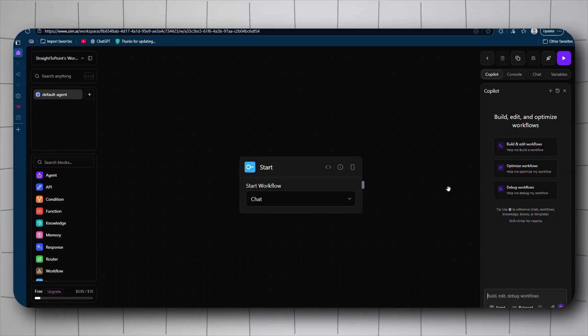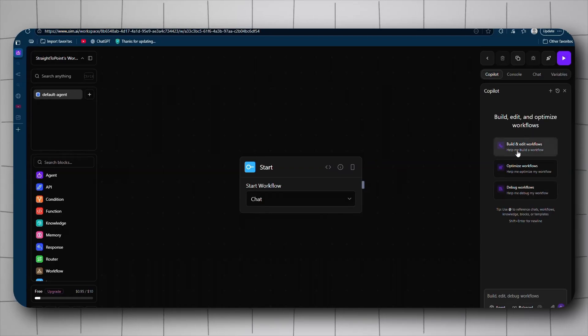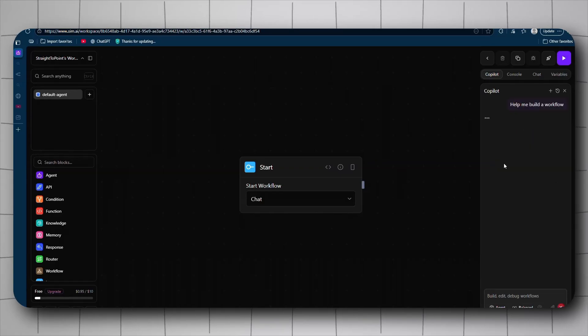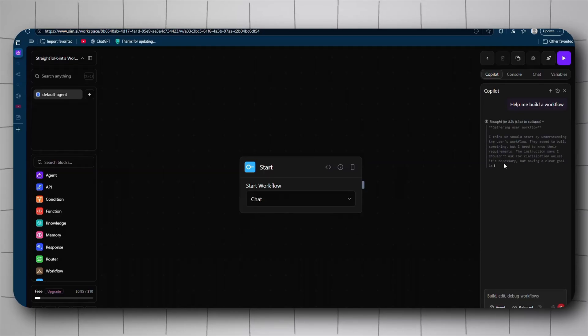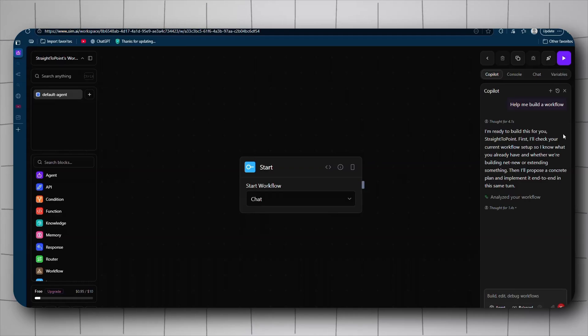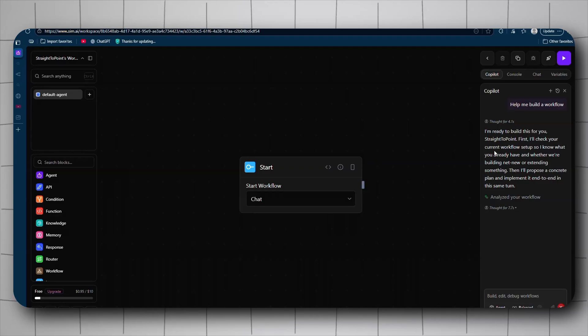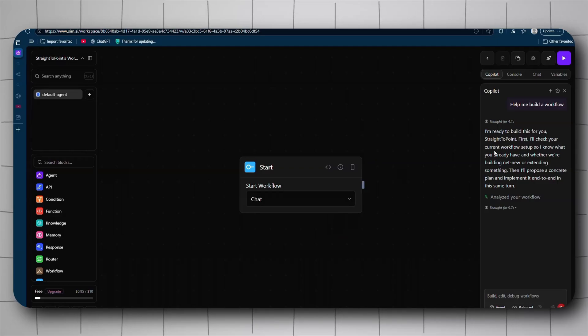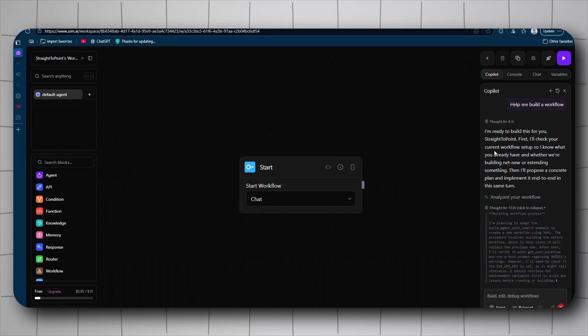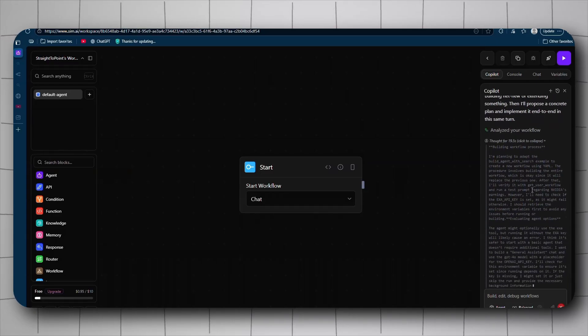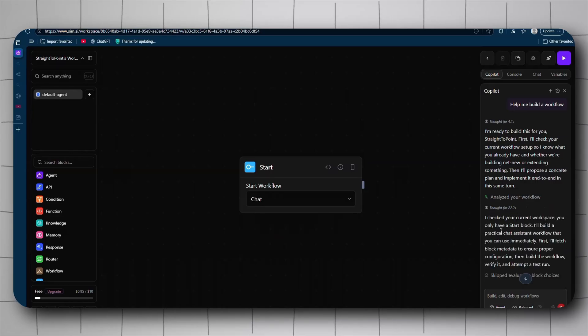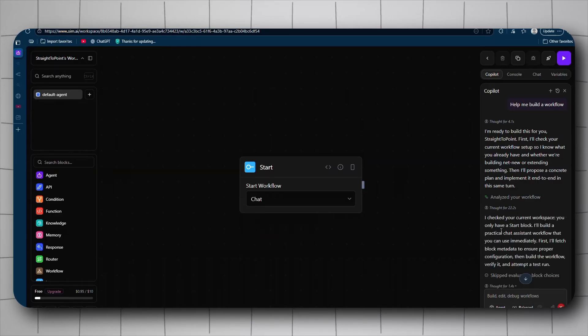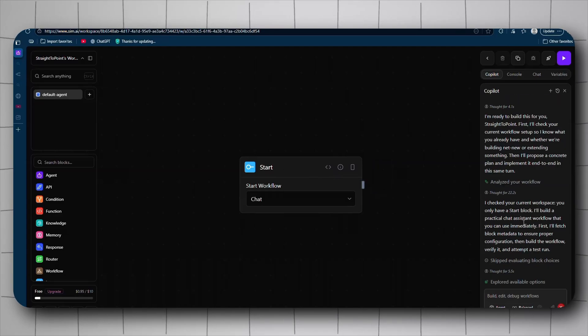Let's test it out. I'm going to use one of the suggestions: build and edit workflows. And this will actually show us how it works. It's ready to build the workflow. It first checks my current workflow setup, so it actually gets the current workflow and then it iterates on it if it exists. If it does not, it creates something brand new.